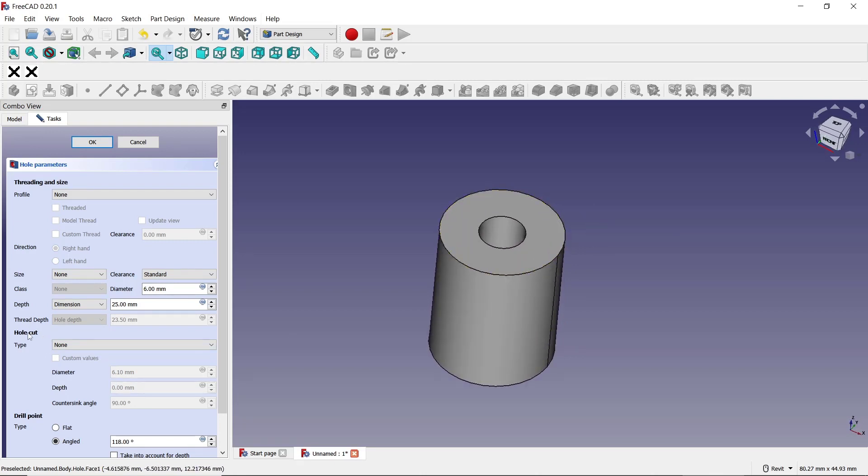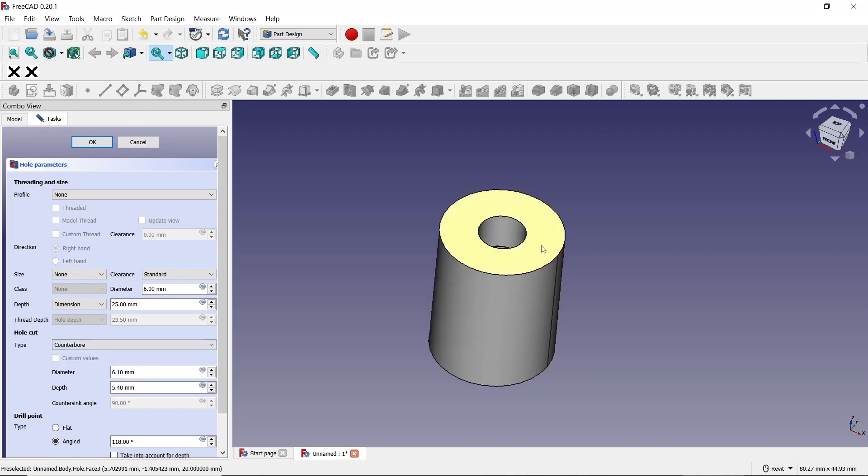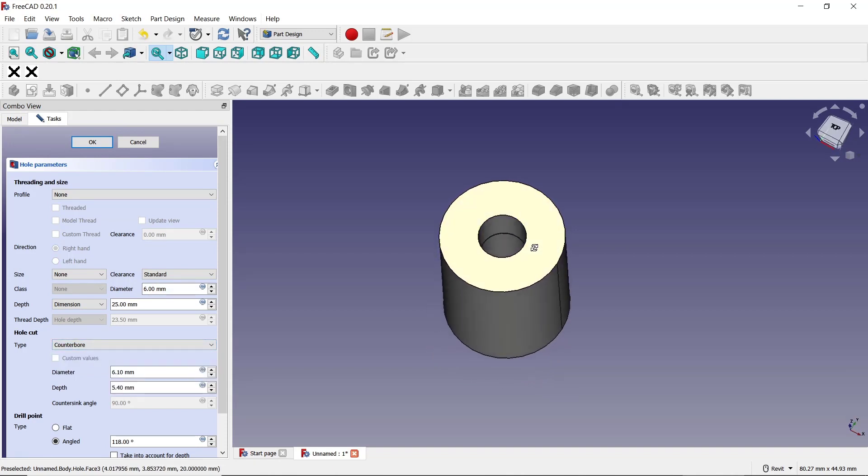For example, I will set it to counterbore. So this is for counterbore and we set the diameter. For diameter, like this.